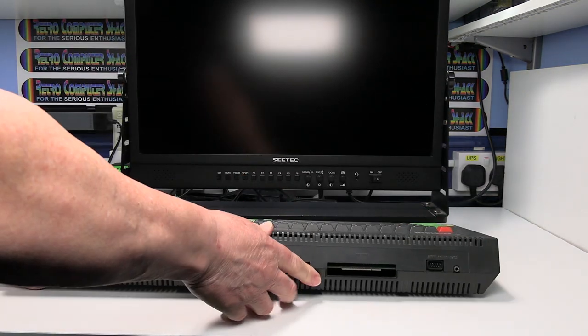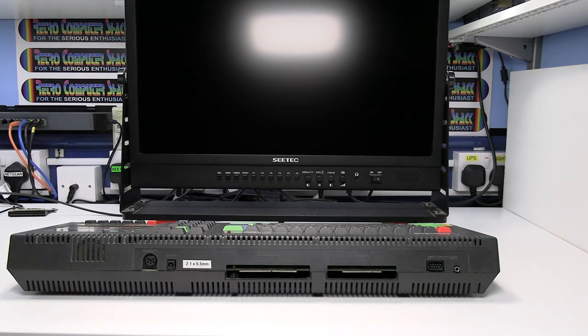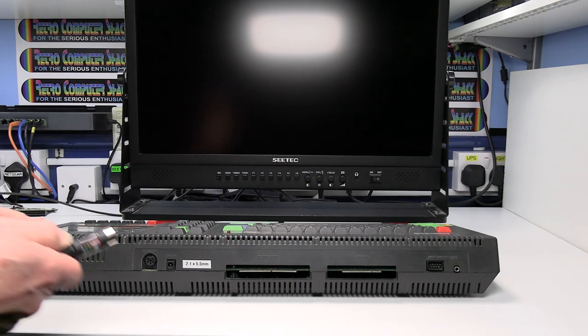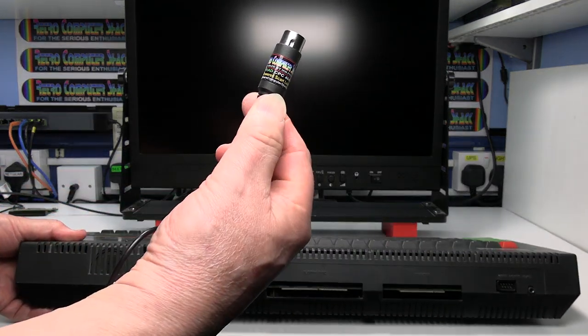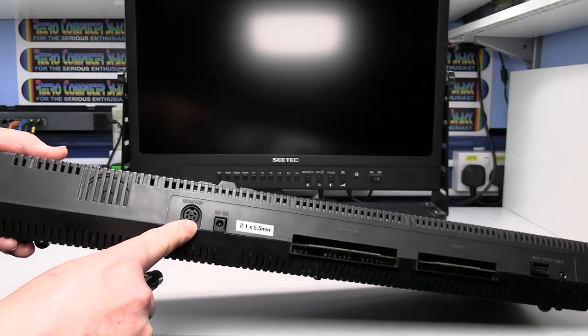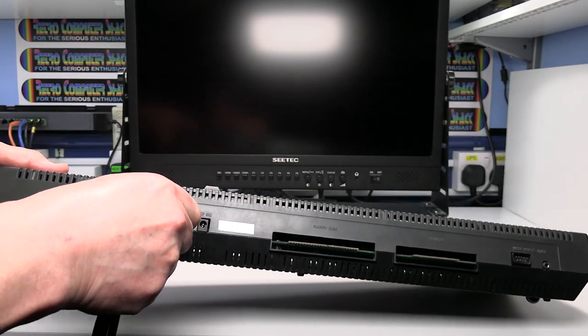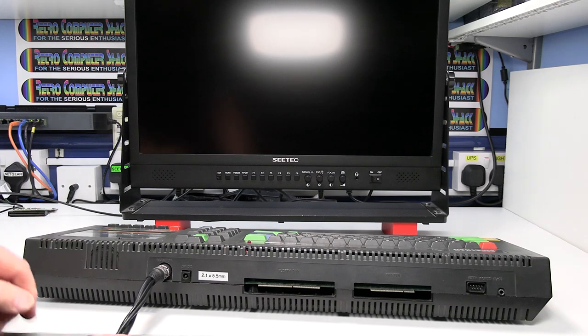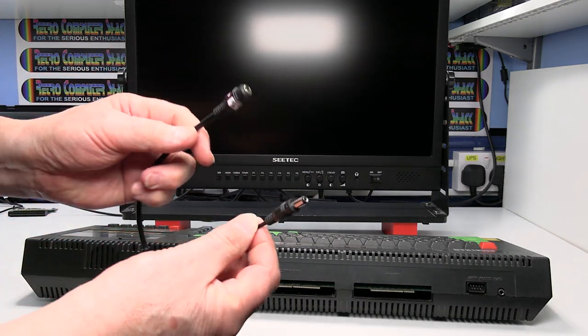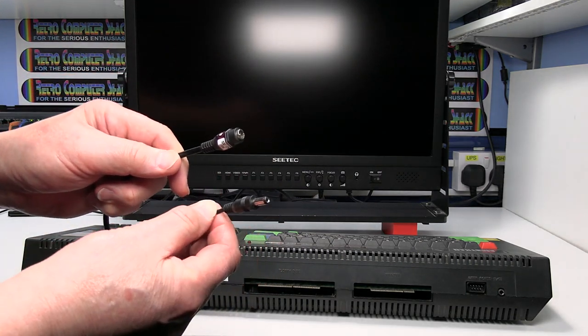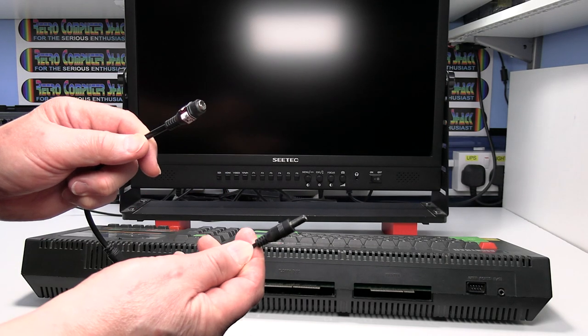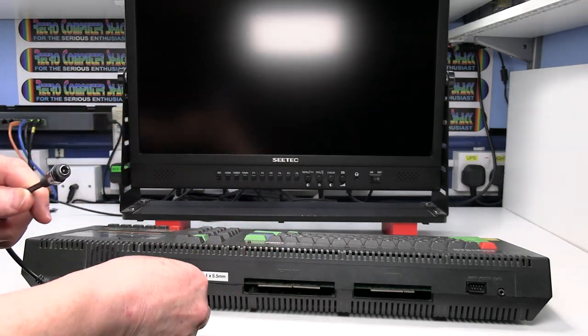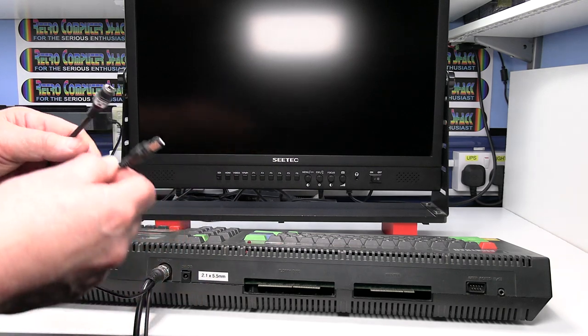So we need to get the SCART lead and connect the DIM plug of the SCART lead to the monitor socket on the back of the Amstrad. This lead also has a pass-through for the power supply. Basically the power supply goes into the SCART lead and the plug out from there goes into the Amstrad to power it.